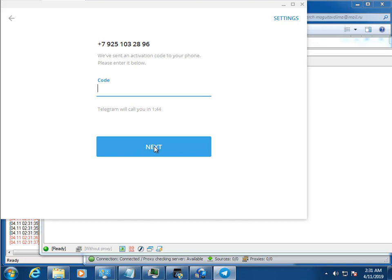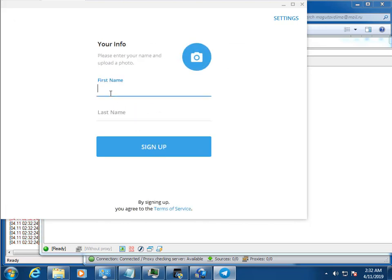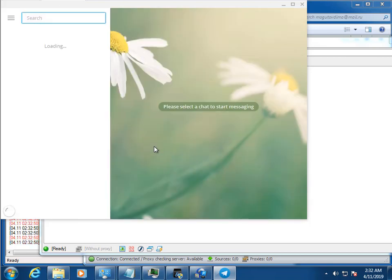Now you can enjoy music and automatic registration of accounts. The program can register up to 1000 accounts per day, fully automatically without interruption.